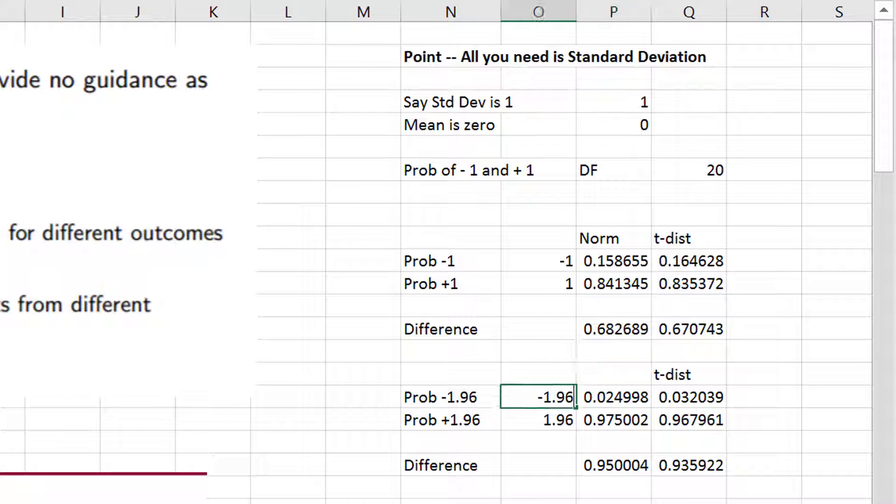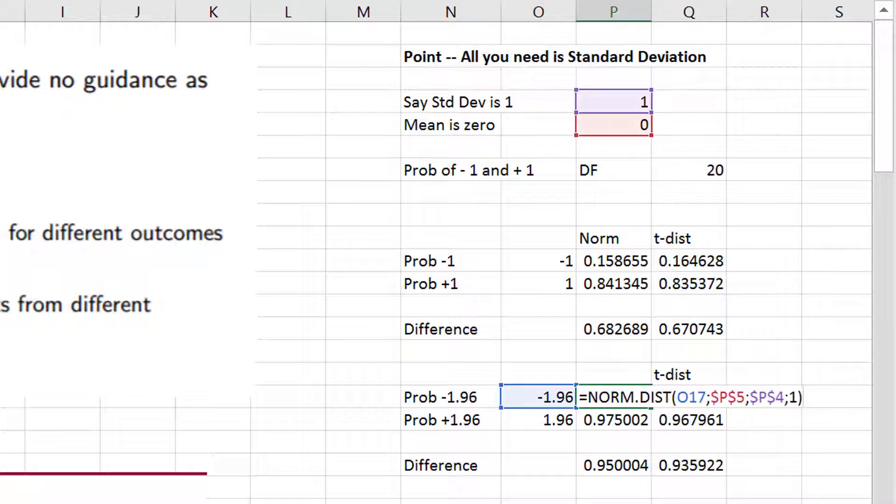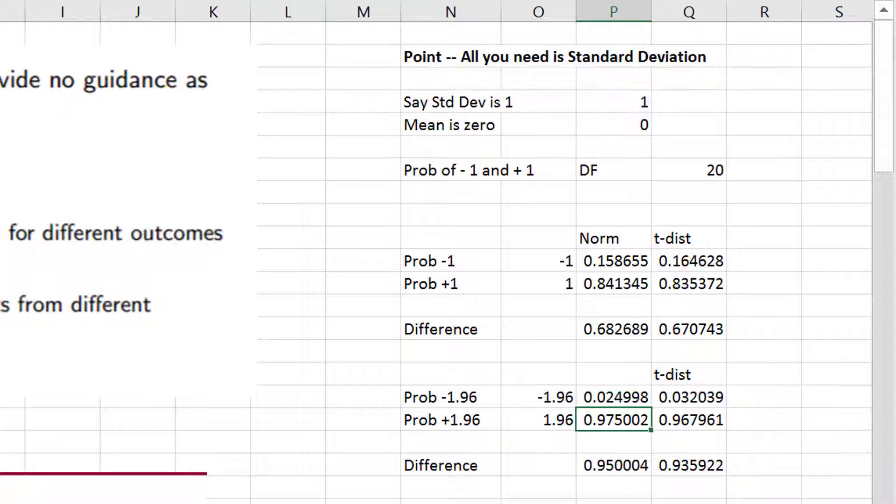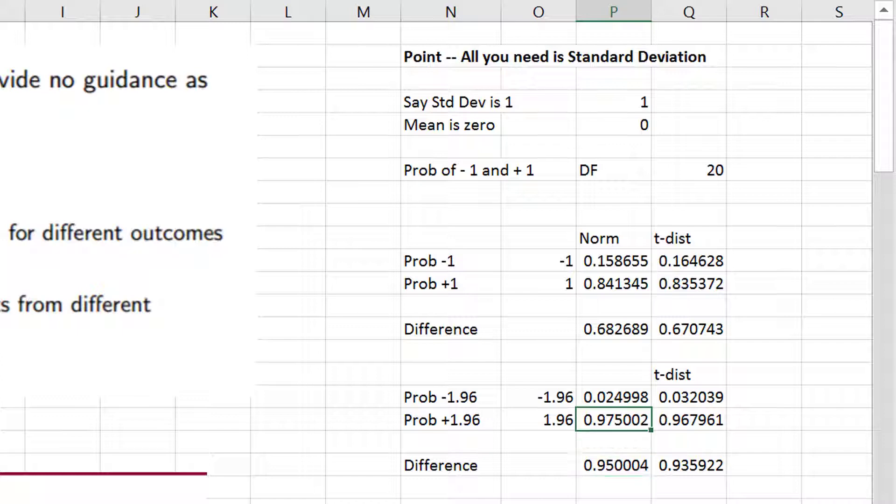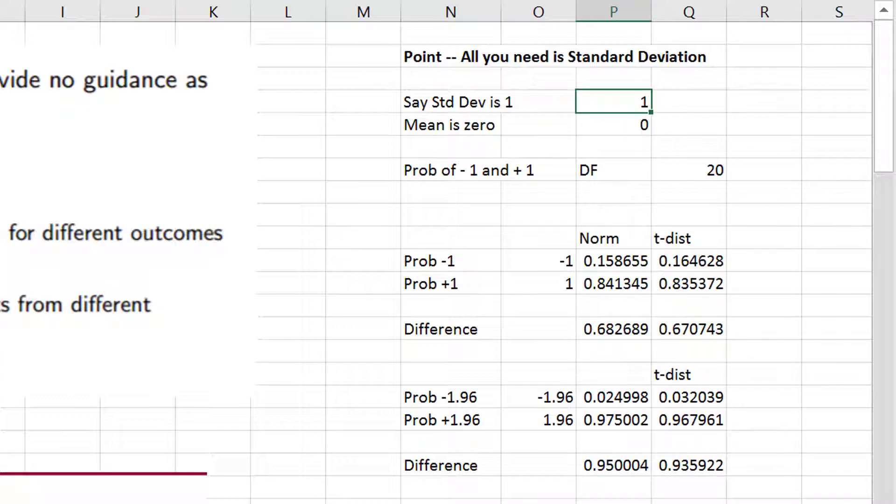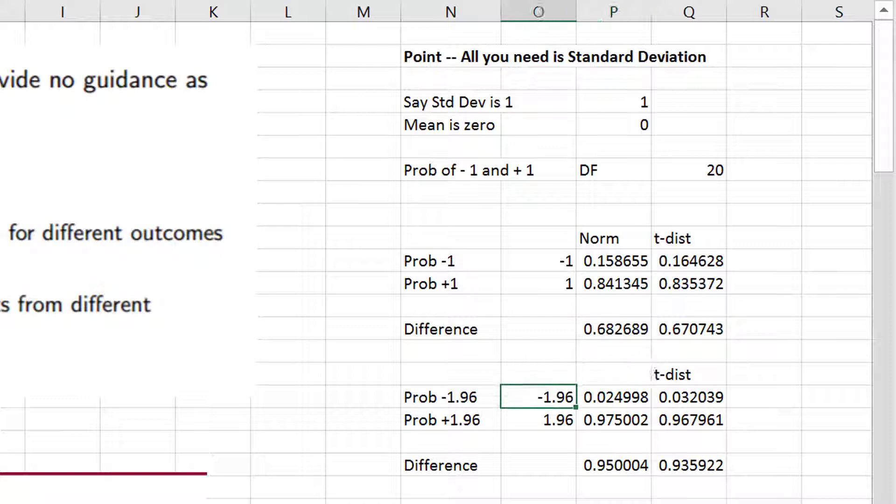And then if you put 1.96, your famous 1.96, and put that in the standard normal distribution, you get the famous 95%. So if you have a standard deviation, if the standard deviation is 1, and you want to figure out how much your variable can go up or down, you take 1.96 times the standard deviation.